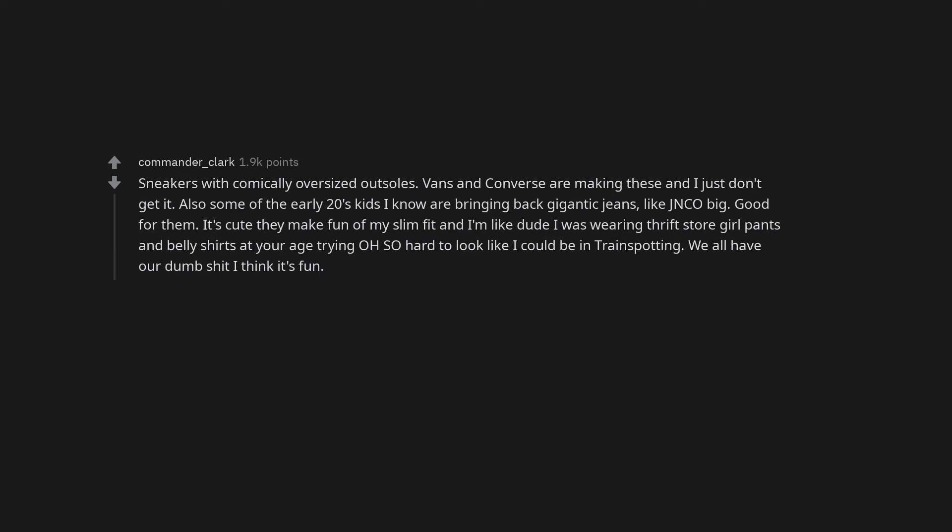Sneakers with comically oversized outsoles. Vans and Converse are making these and I just don't get it.